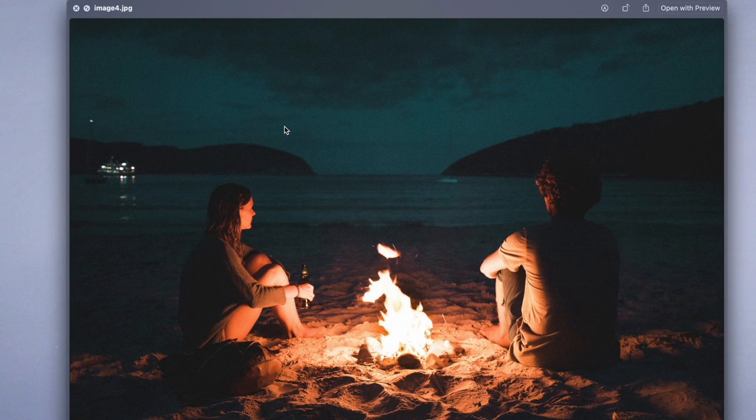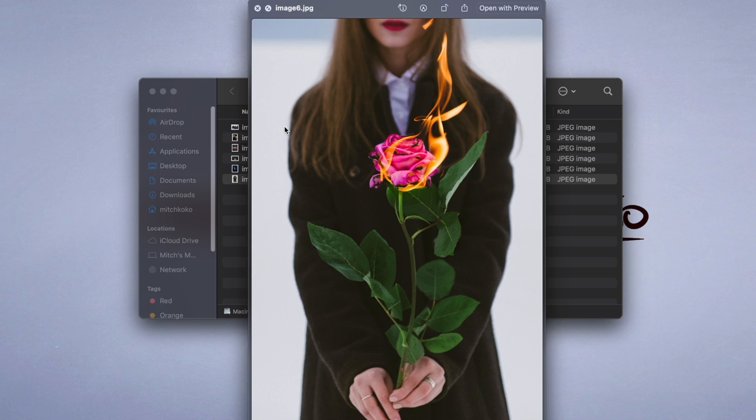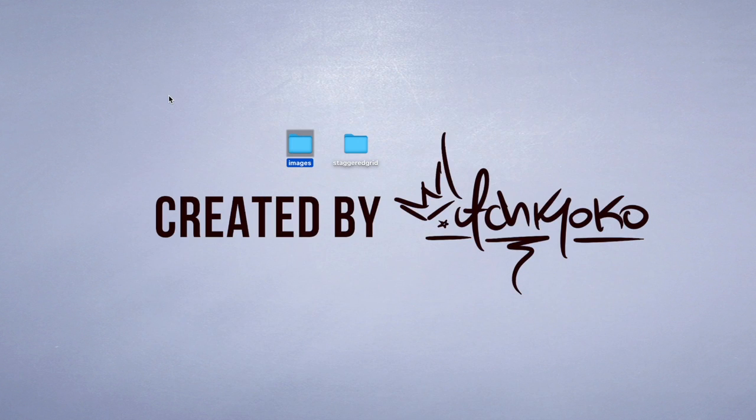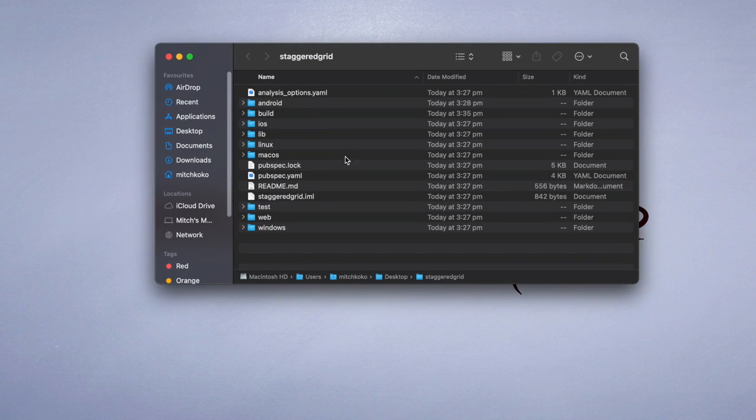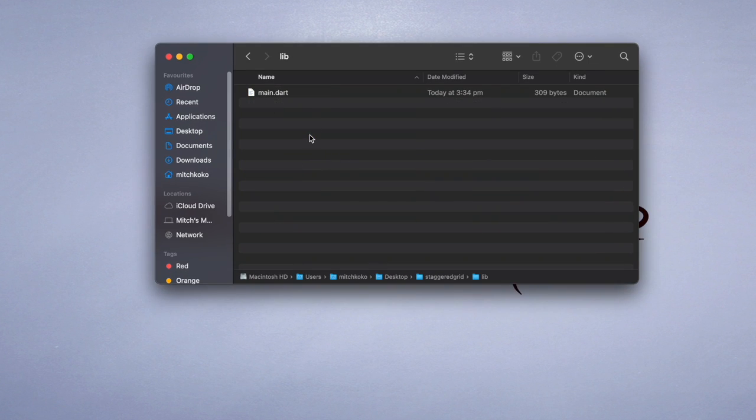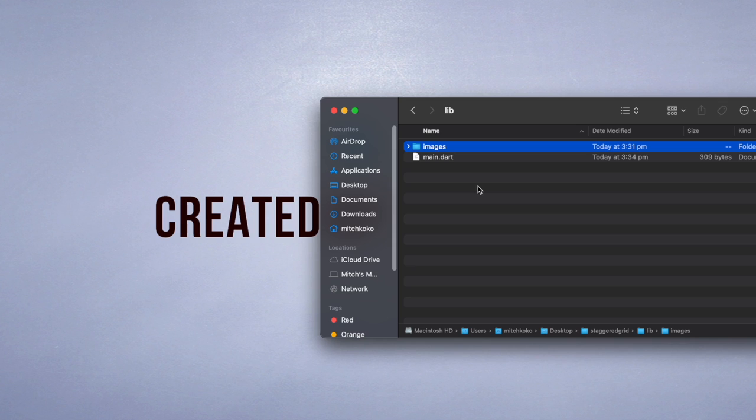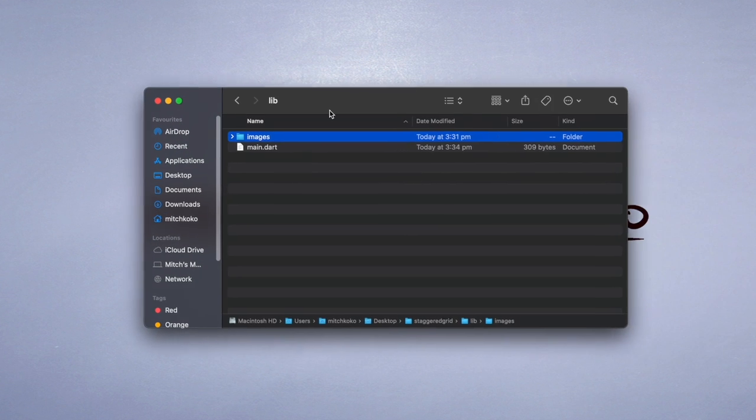Try to make sure that the height, like the aspect ratio, is kind of different. So I've got my project, let's open up the library and just drag the images folder in the library.